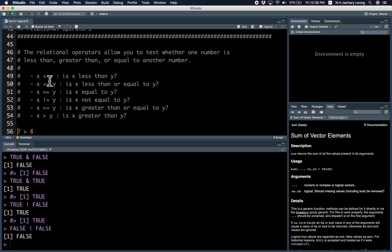So this is less than, less than or equal, equal. Notice for equality, you have to have two equals, because if you only have one equals, that's the assignment operator.